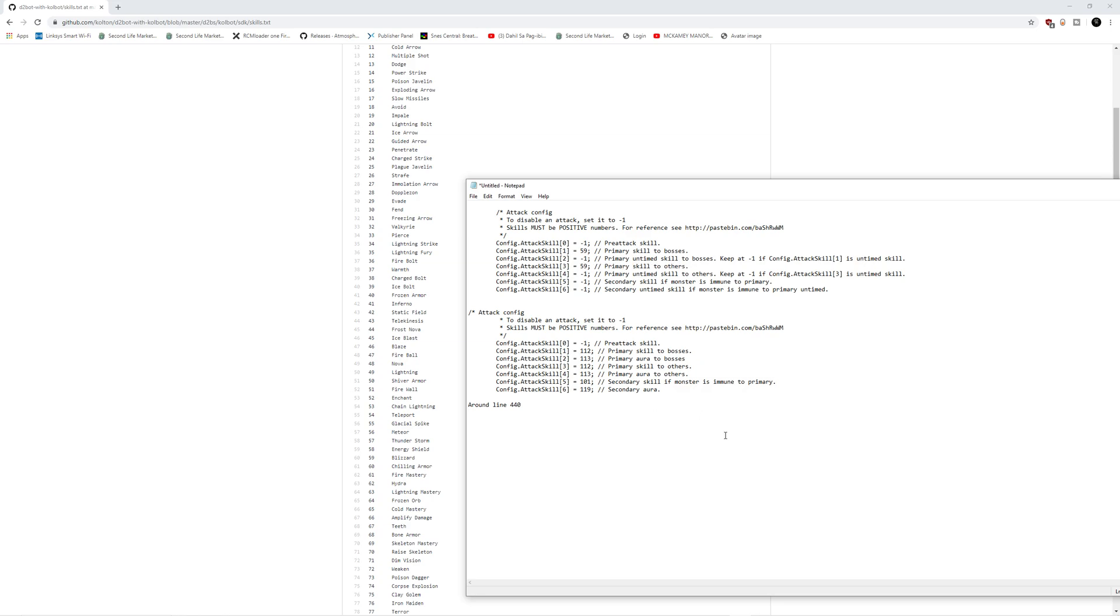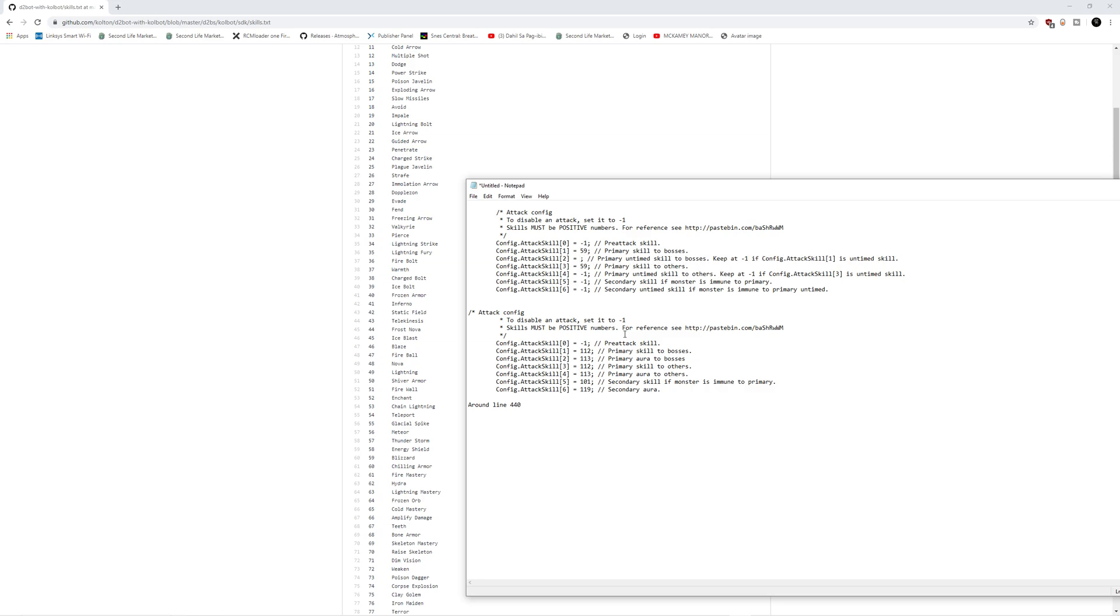Now there's two more that we need to do. We need an untimed skill. Blizzard in this particular example is perfect because Blizzard is timed. You can't just spam Blizzard like you can, let's say, Glacial Spike. Glacial Spike is only limited by your faster cast rate. Blizzard is actually limited by your cooldown. So what we're going to do is, in this example, I'm going to plug in 55 for Glacial Spike because this is an untimed skill.